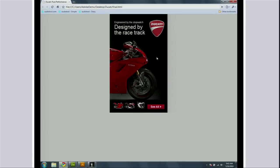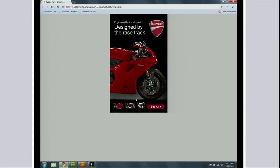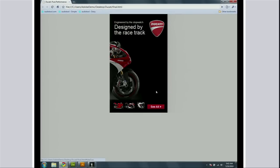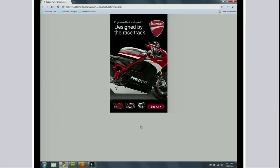Let's preview this in the browser. There's the ad rolling in, the thing comes up. Click on bike2, and bike2 comes out. Isn't that cool?